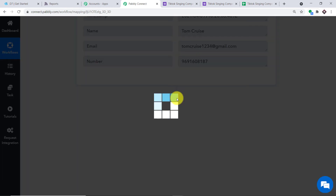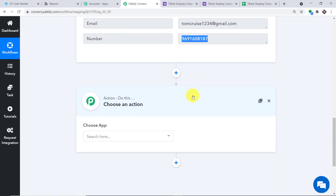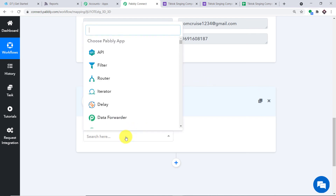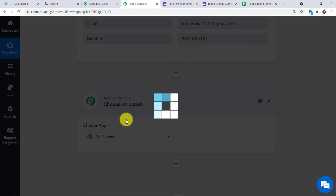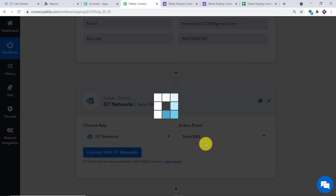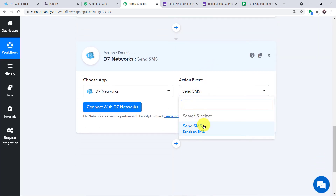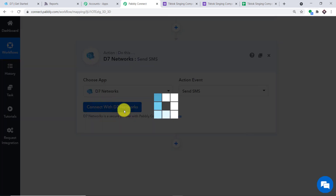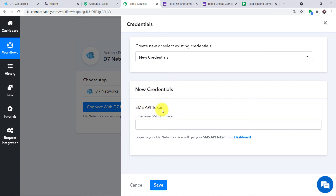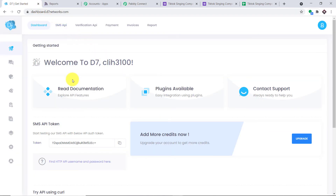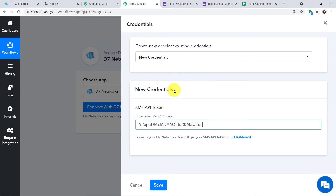To send the SMS, we will be using D7. You can also use other SMS sending apps like Twilio or WhatsApp messengers, but for now we're using D7 Networks. In the action event, select 'Send SMS.' Click 'Connect with D7' with new credentials and fill in the SMS API token. Go to the D7 dashboard, copy the SMS API token, and paste it here. Click Save.